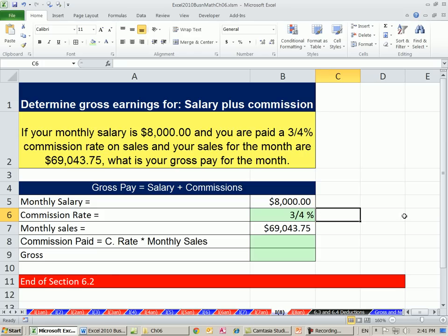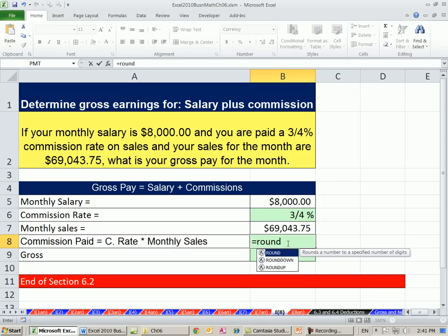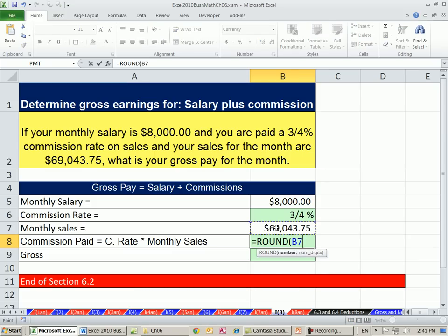Remember back in Chapter 3, we learned that fractional percentages like this are less than 1%. There are our sales. We calculate our commission, and of course we're using the ROUND function. We're dealing with dollars here and we're multiplying or dividing decimals, so sales times commission rate.